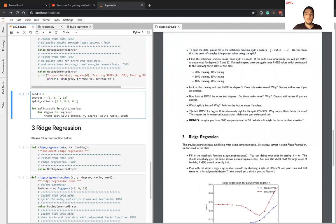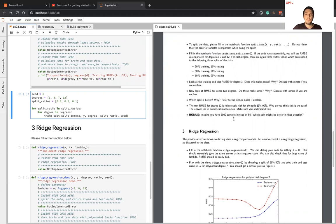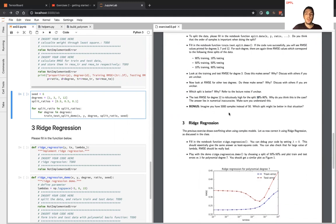For example, you should understand why the test root mean squared error for degree 12 is very high for a small amount of training data, like 10%. And we want you to think about what you would do if you had 5000 samples instead of 50, where you have plenty of training data — how would you split in that situation?